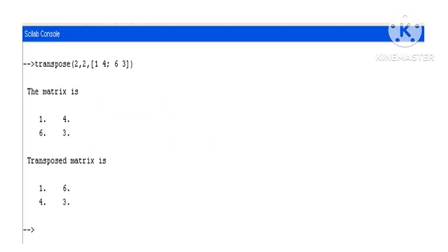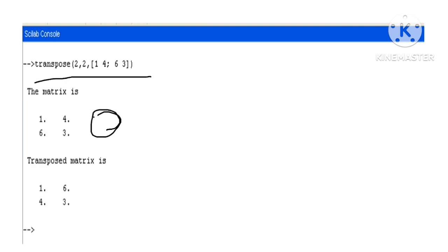Now we get the output of the transpose function, where we can see here the matrix a and here the transpose matrix b.